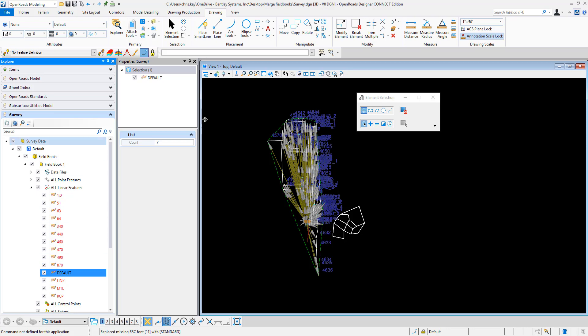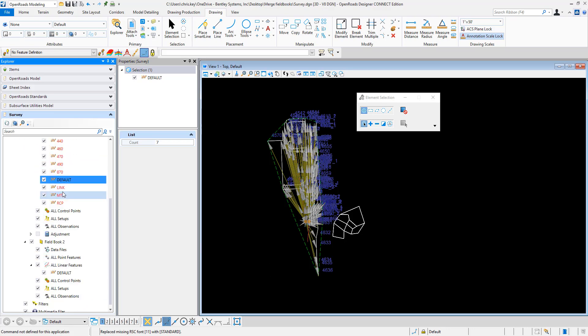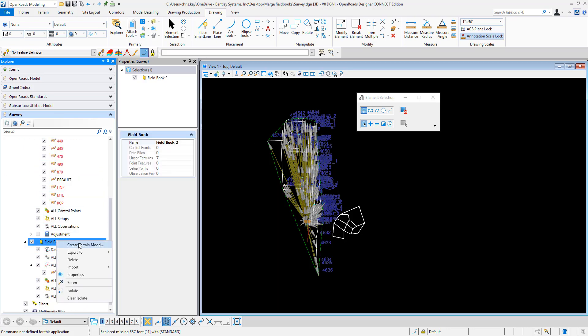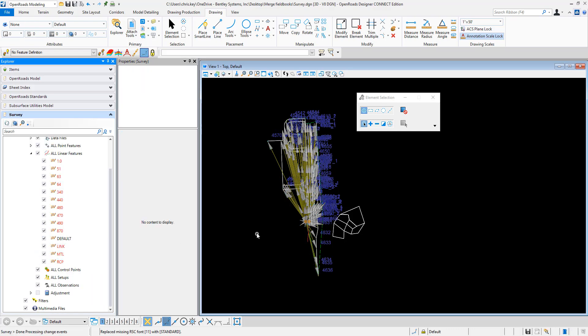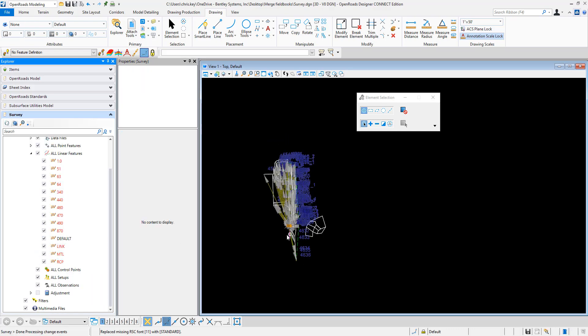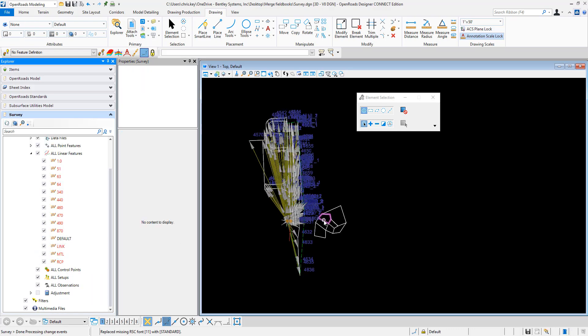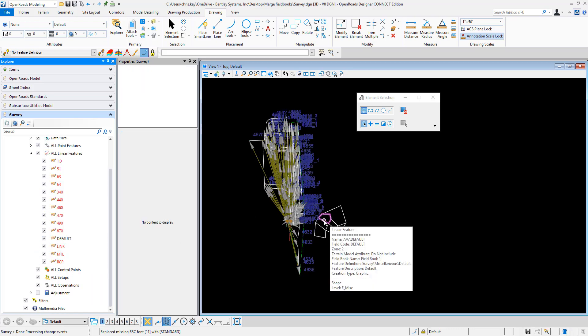If I come in and close this one, I'm going to delete this field book. You'll see that those graphics are still maintained because they're still linear features that has the name. It has AAA as the prefix and then default is the name.